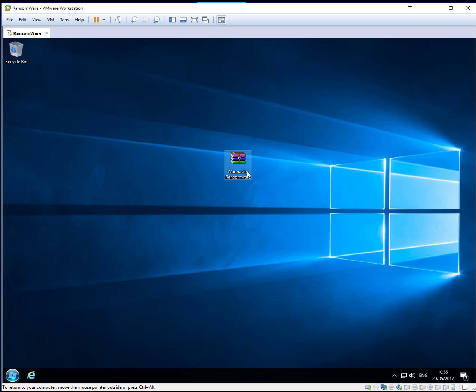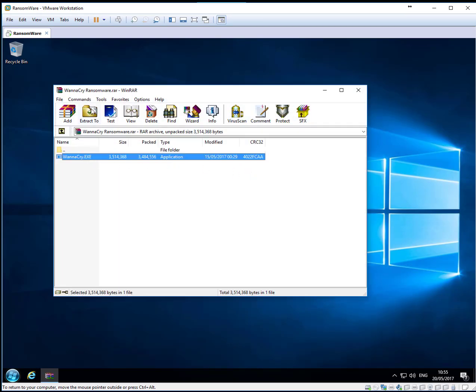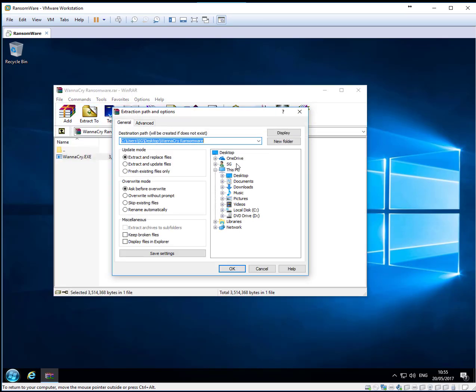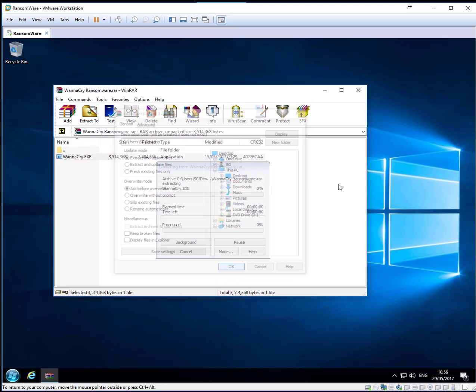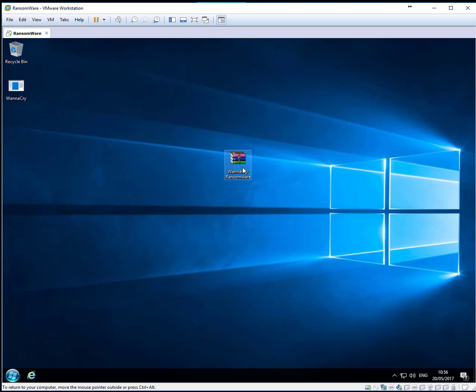It's a RAR file. Double click, I'll just extract it on the desktop and I'll show you the infection and how it does everything.